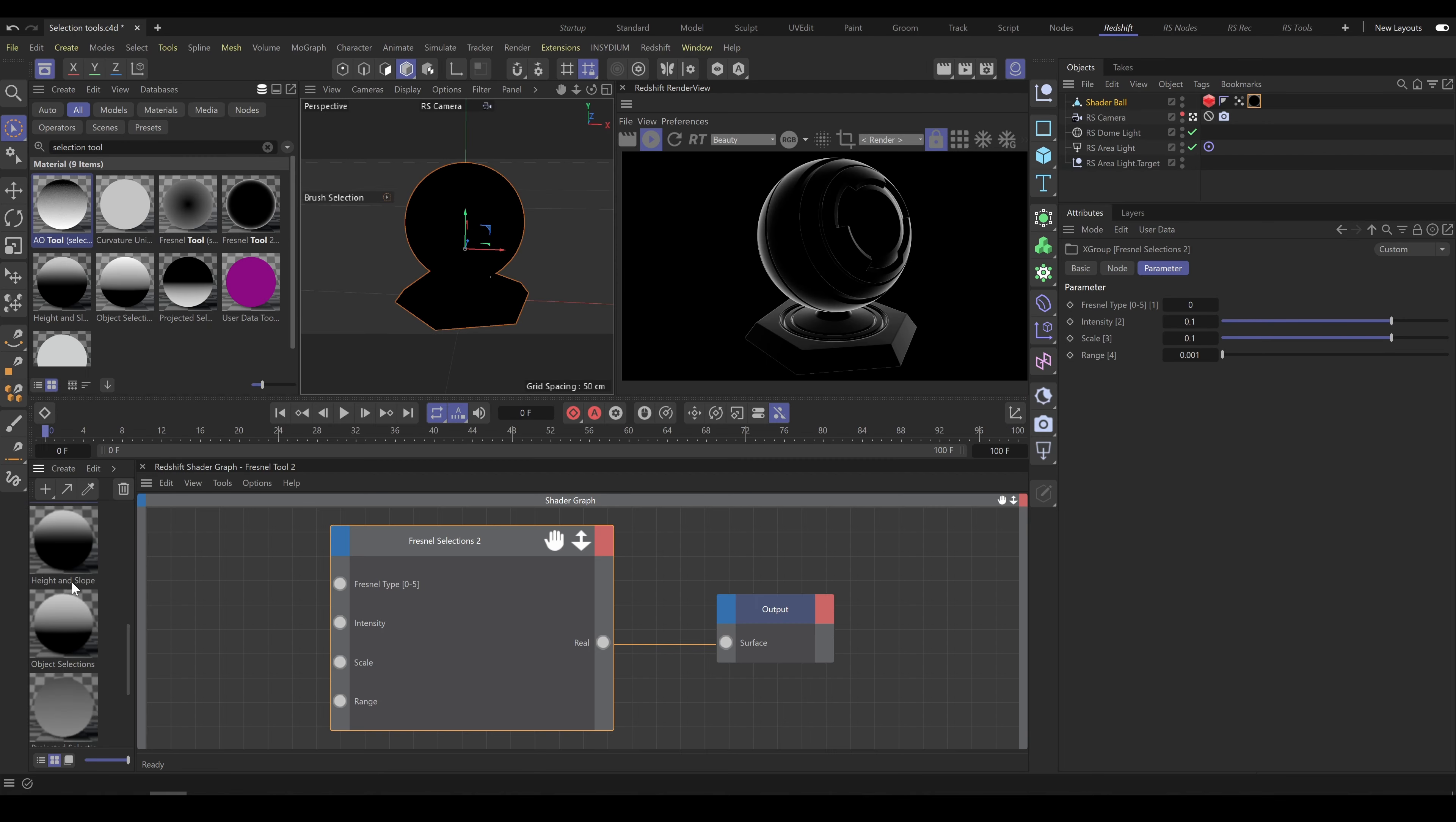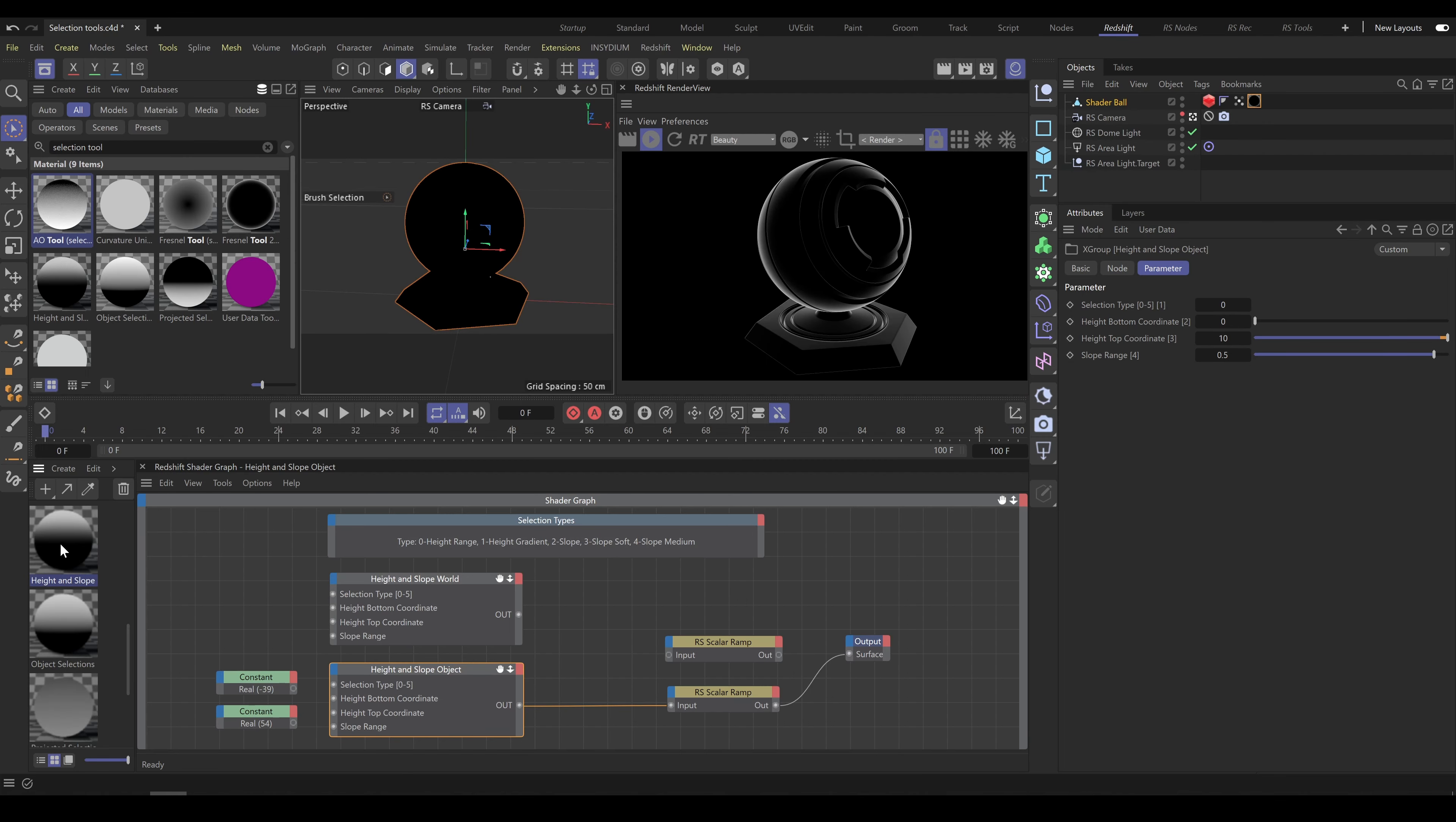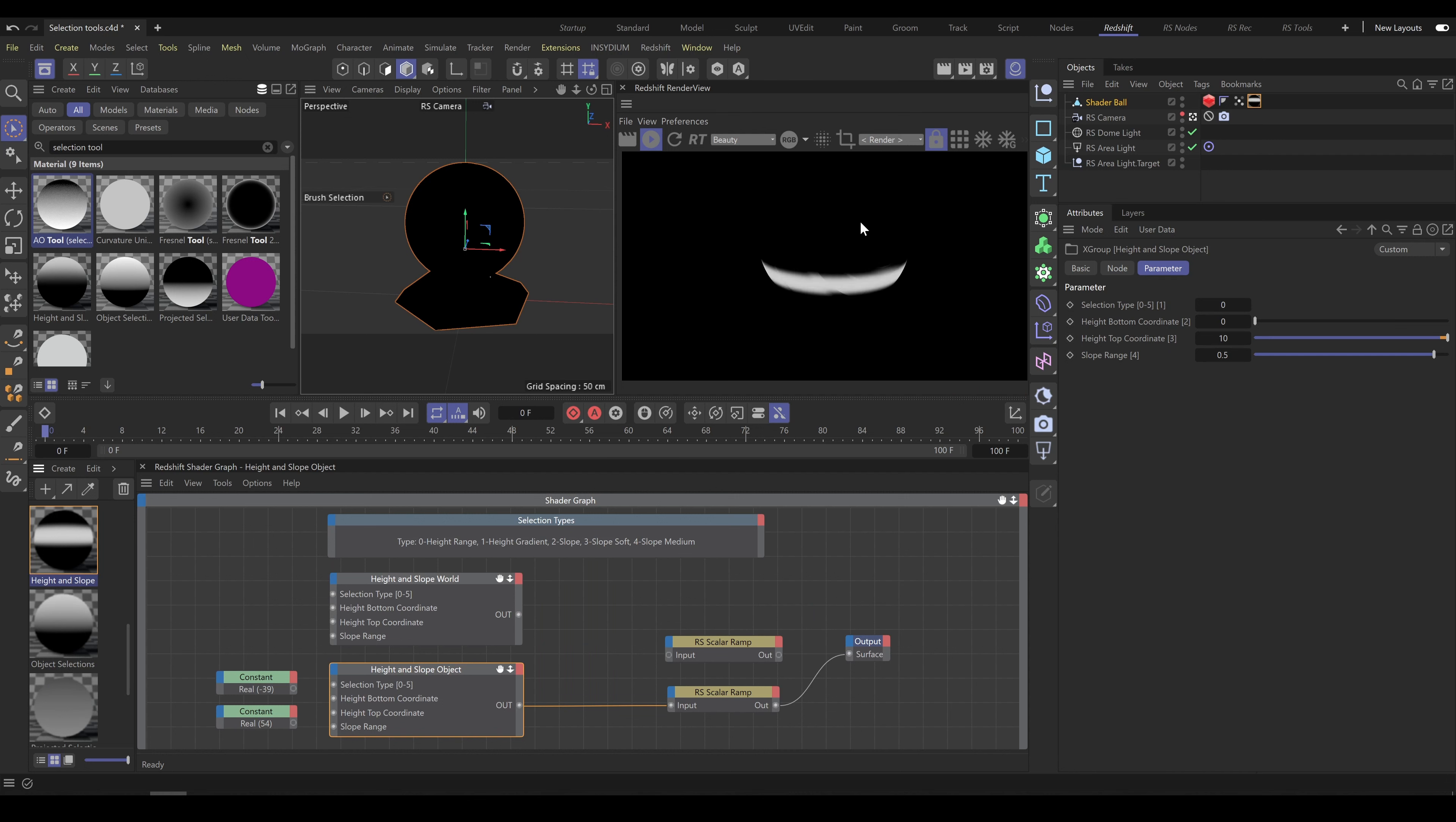Height and Slope tool allows you to create selection based on object's height or slope angle. This tool contains 5 different selection types and standard parameters which allow you to control look and shape of height or slope selection. Also here you can find 2 different transform space types: World transform space type for objects without moving or without animation, and object transform space type for objects which supposed to have any kind of movement.